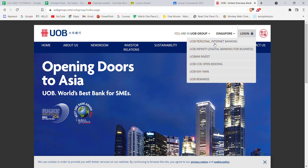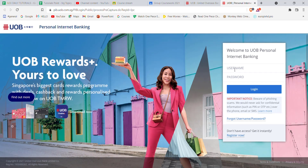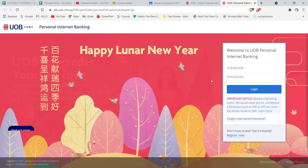After you click on the Internet Banking option, you'll be guided to another page. On this page, you will have to fill in some credentials — your username and your password — and then click on the Login button. Once you click on the Login button and if you have filled in these credentials correctly, you'll be automatically logged in to the United Overseas Bank.